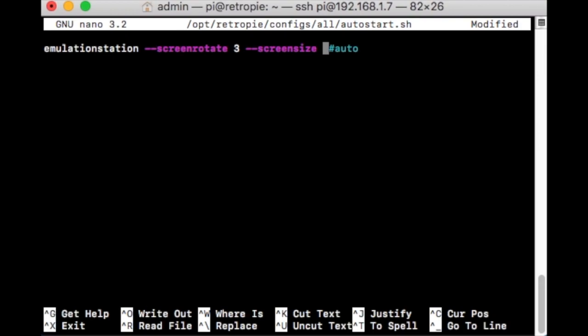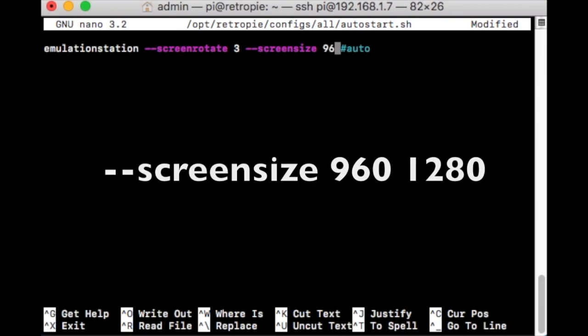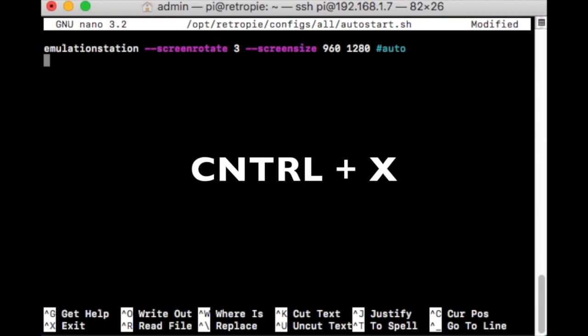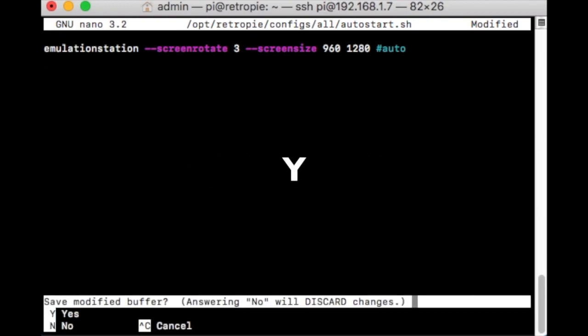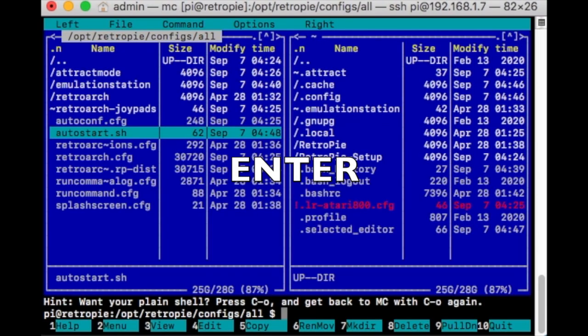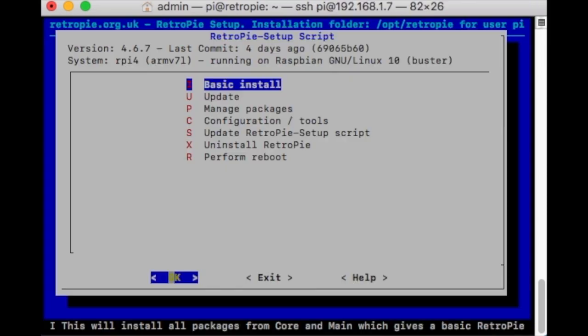Then it's two dashes again, Screen Size. The screen size — depending on which resolution you picked — you're going to put the lower number first. Because remember, we're putting this in vertical, which was 1280 by 960. So on here, type it 960 space 1280. The other one was 1024, so it would be 1024 1280. Then Control-X, Y for yes, and Enter. That will save the file.